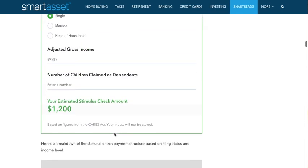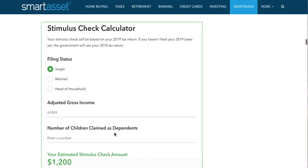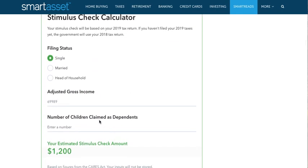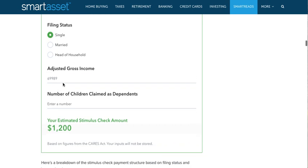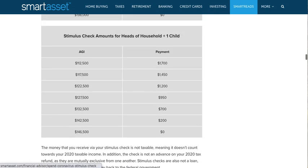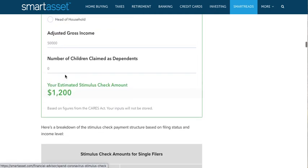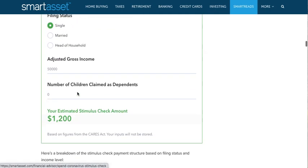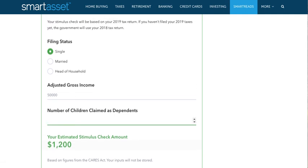Let's plug in something for the average person. Let's say you're single, your income is $50,000 per year, and you have zero children — you will get the $1,200 stimulus check, the base check. Now if you add one child, you see it only added $500, which is from the previous CARES Act.